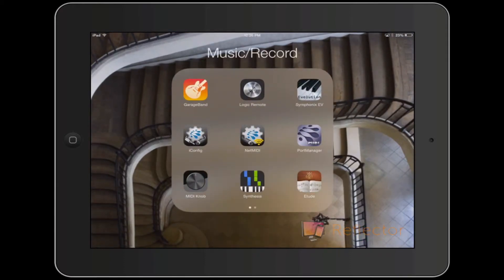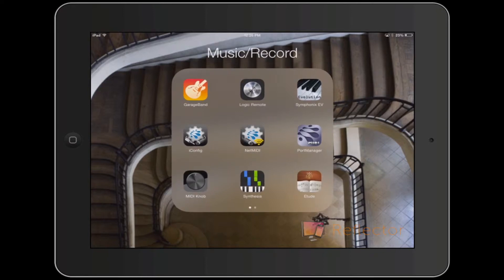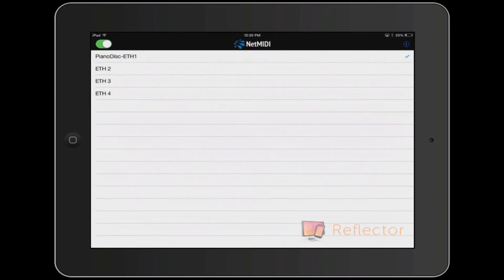I'm going to start with the middle icon in the second row — NetMidi, an app from iConnectivity. I've already renamed the first of the four Ethernet ports on the iConnect MIDI 4 Plus to PianoDisc E1. I'll select that, make sure it's checked on the right side, and then close this app.